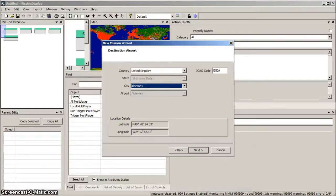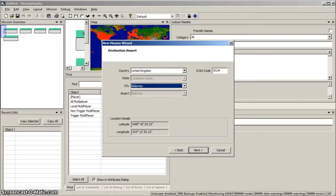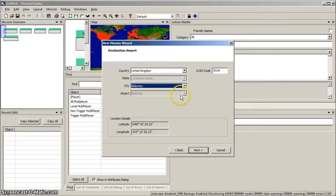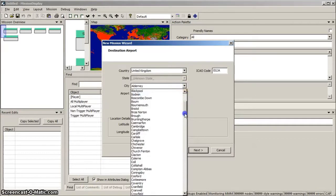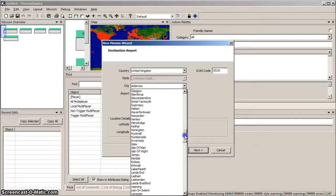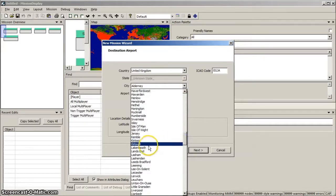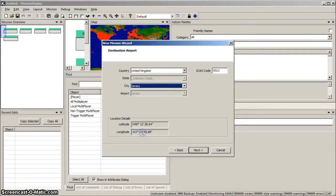Now we set the destination airport. The country is already selected, so open up the City drop-down menu, and select Jersey. And click Next.